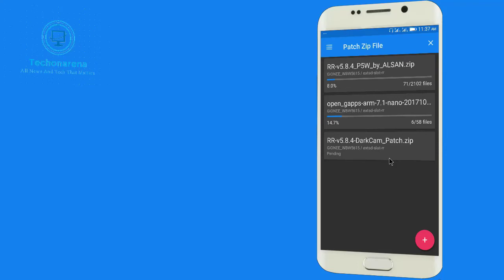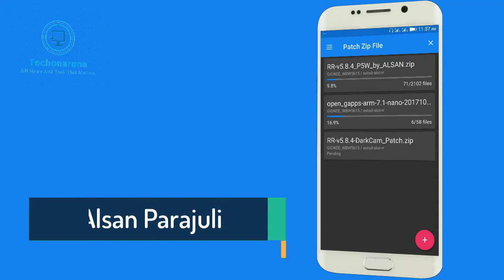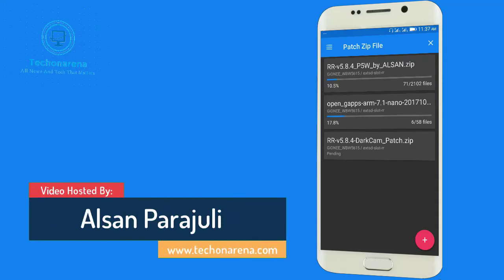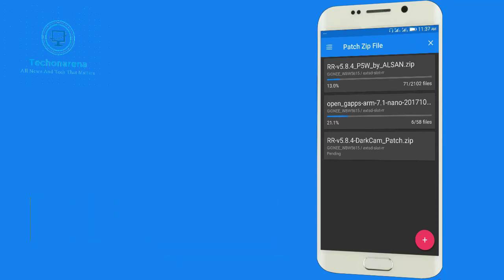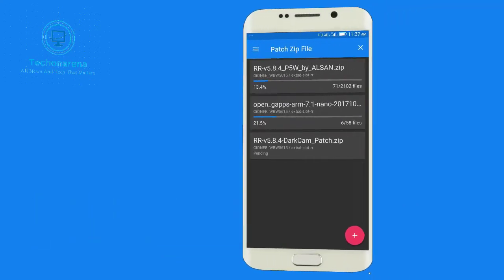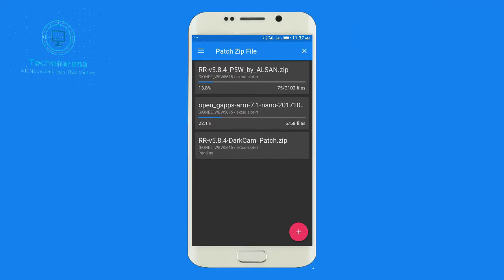In your secondary storage device that is on external device you will be able to switch between the ROMs and your Resurrection Remix will be running from external storage instead of device partition. So wait for that. And after completing this I will be right back.